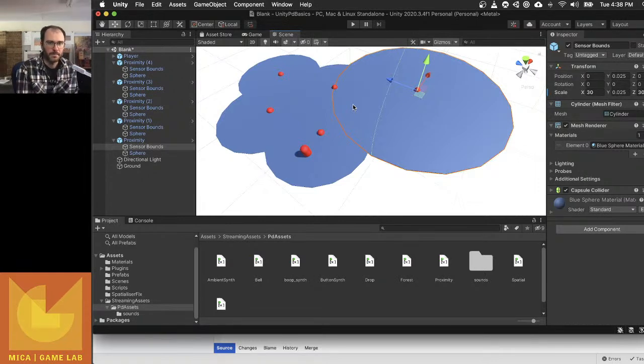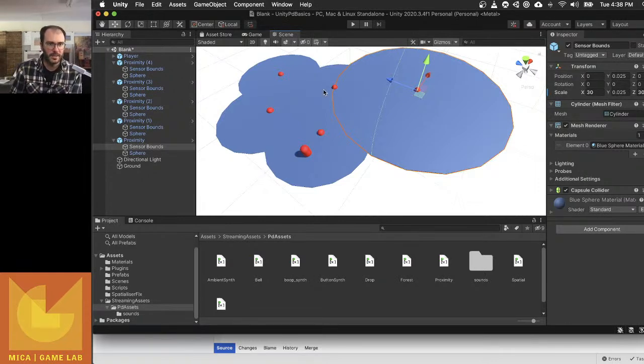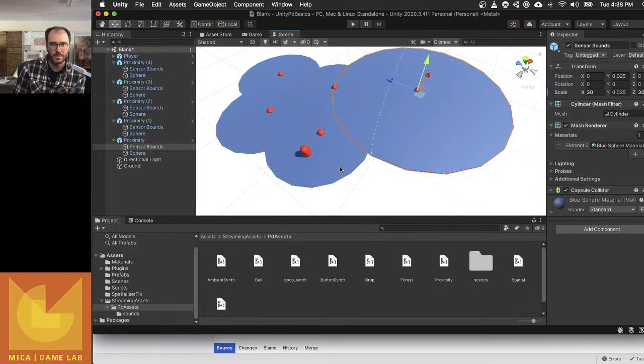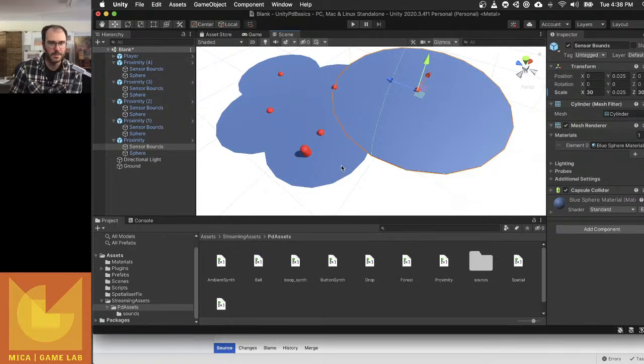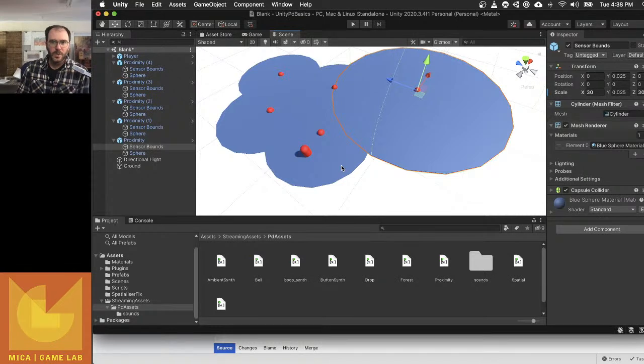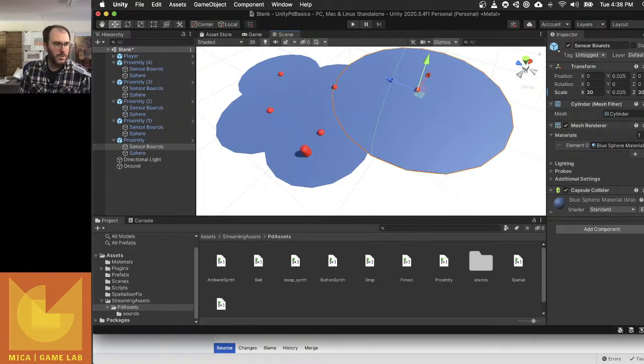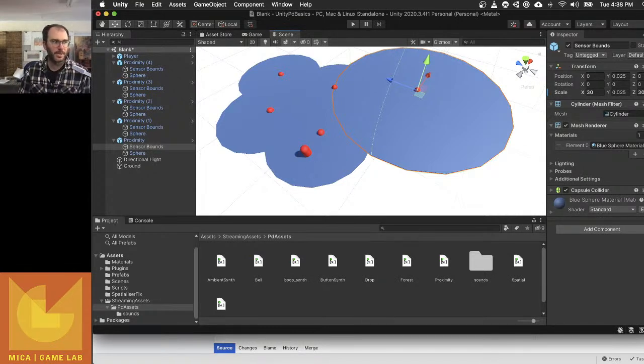Okay, that is sending proximity data as a float over to PD and using it to make sound. Okay.